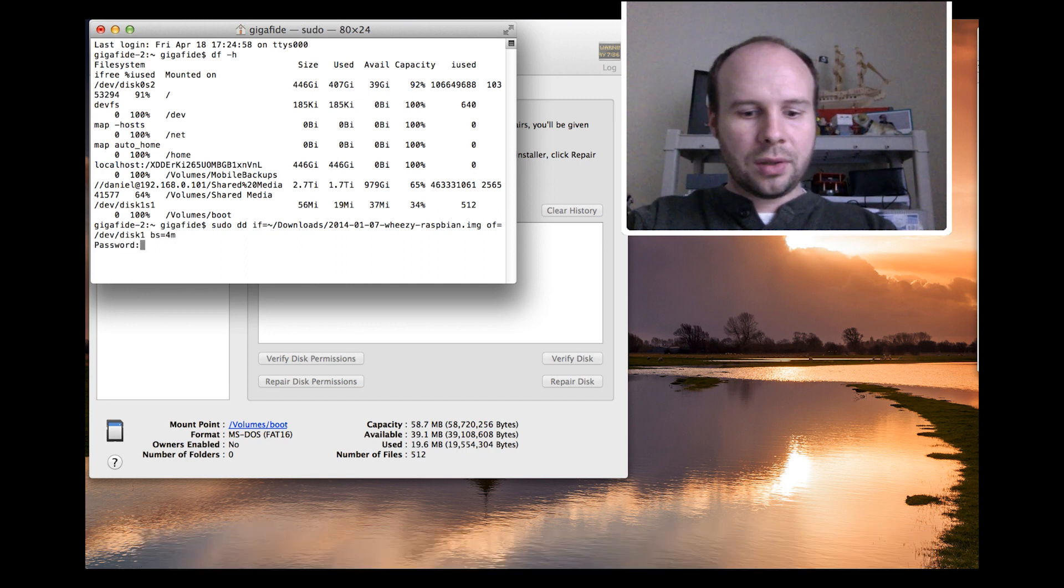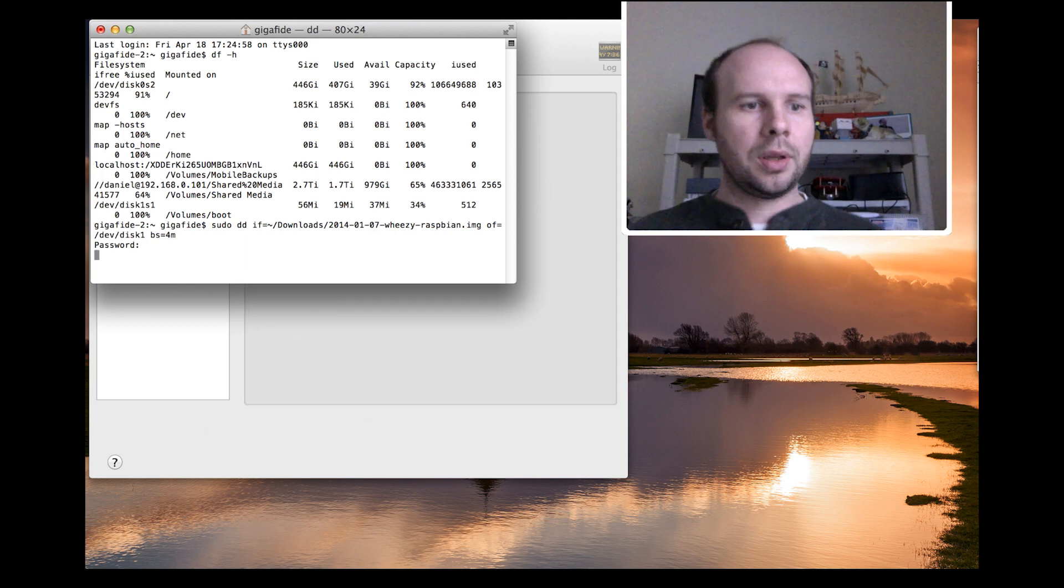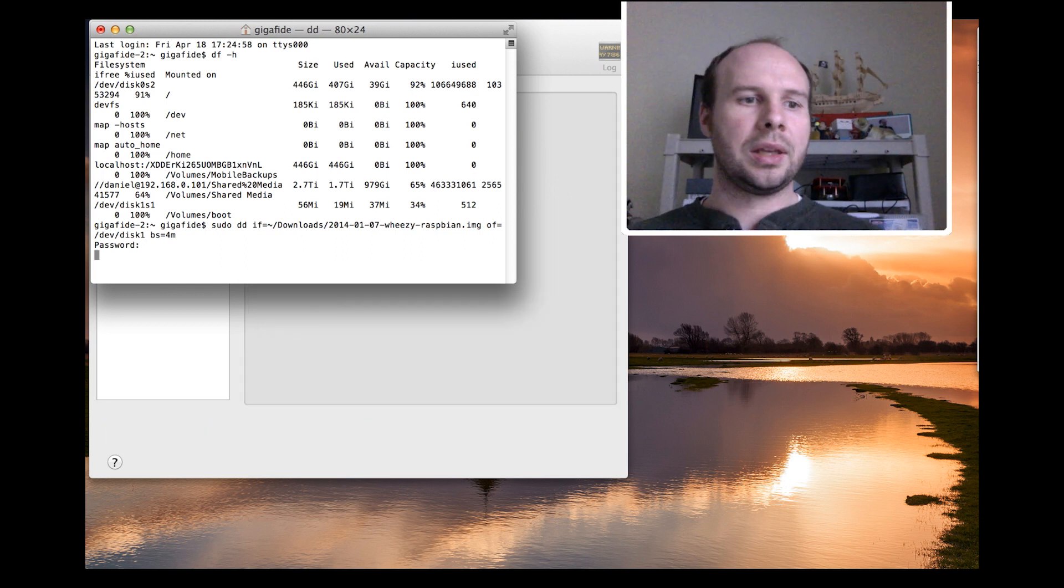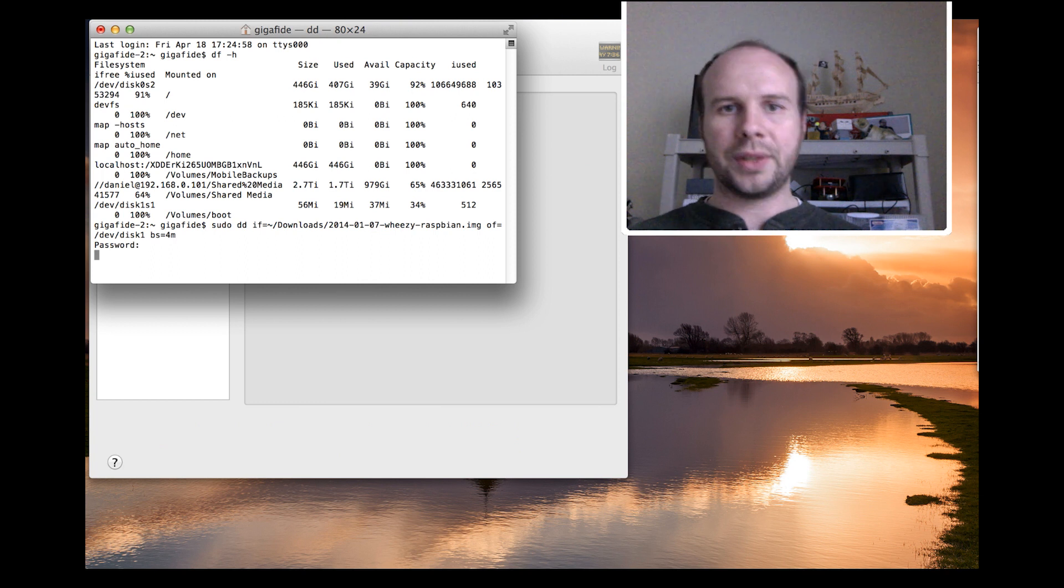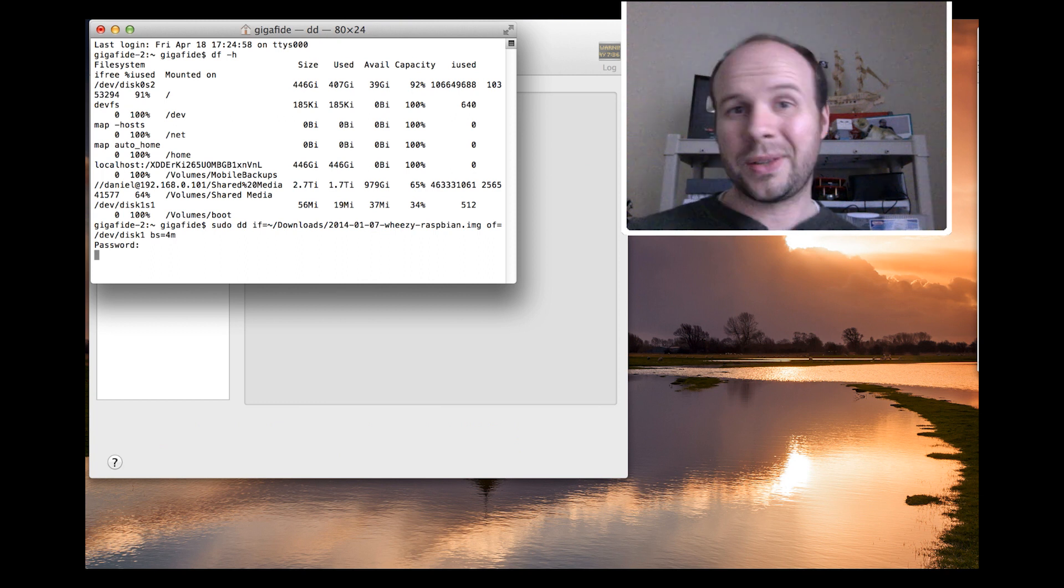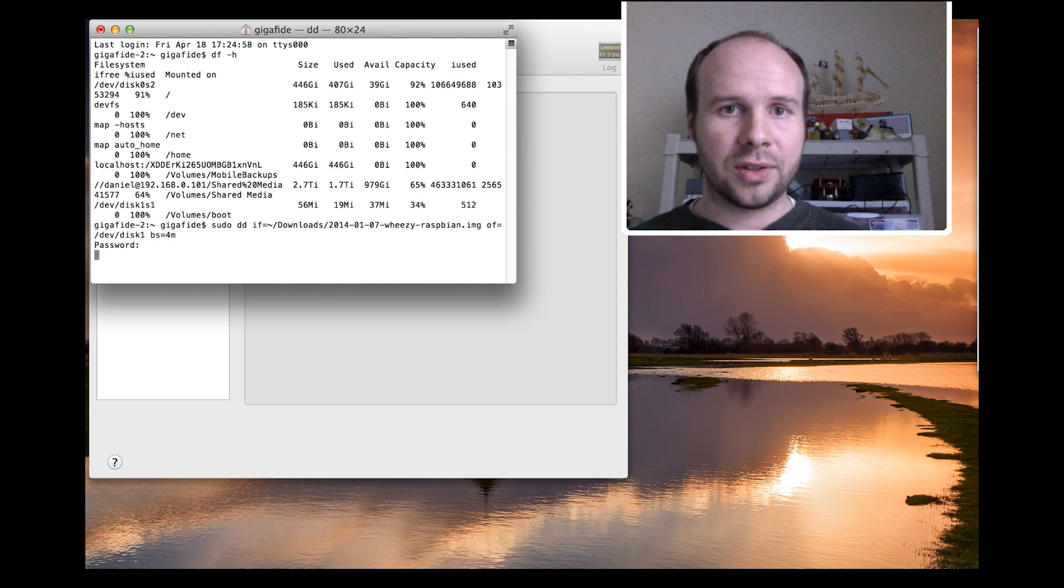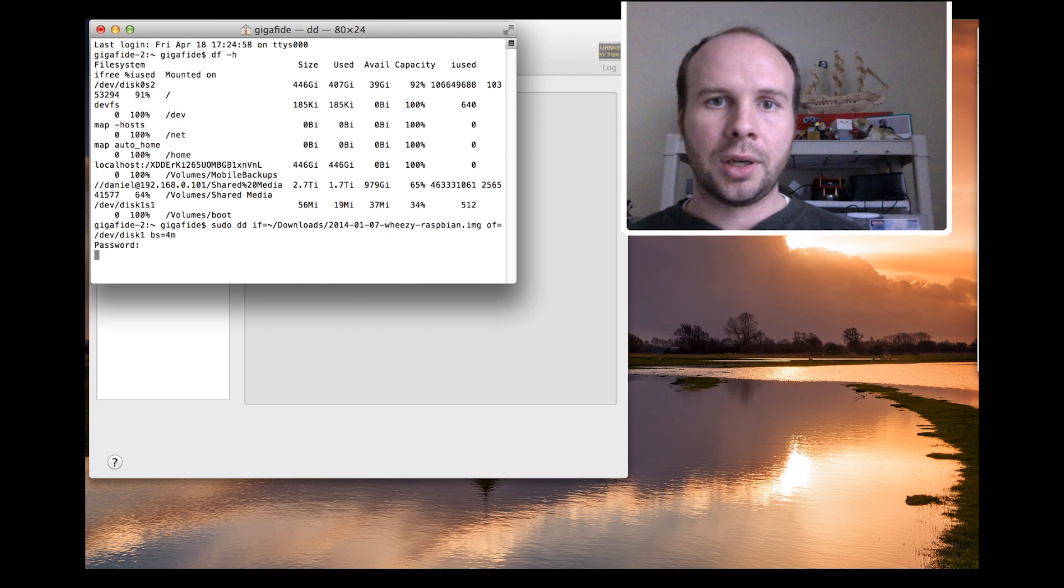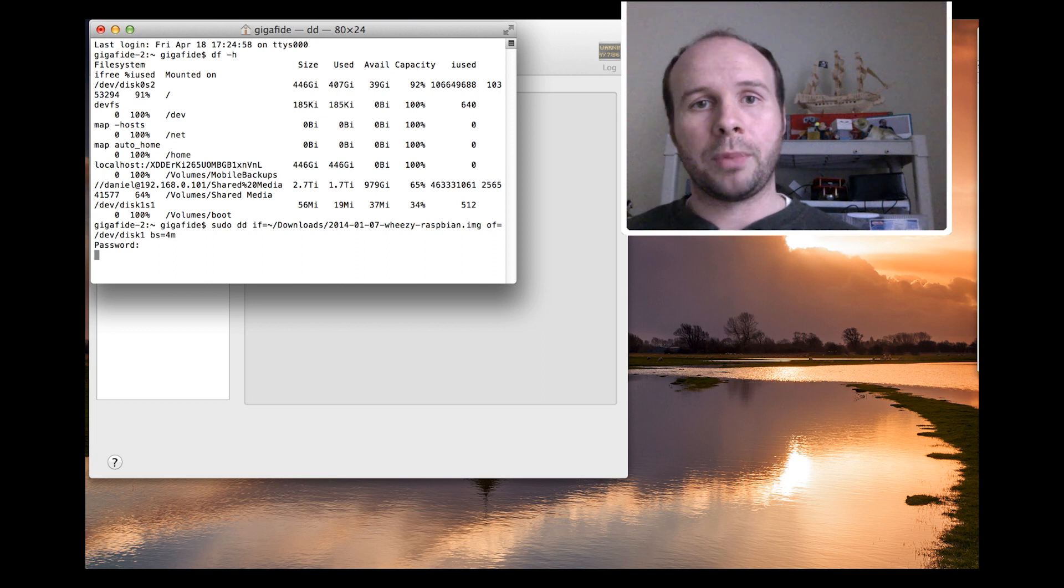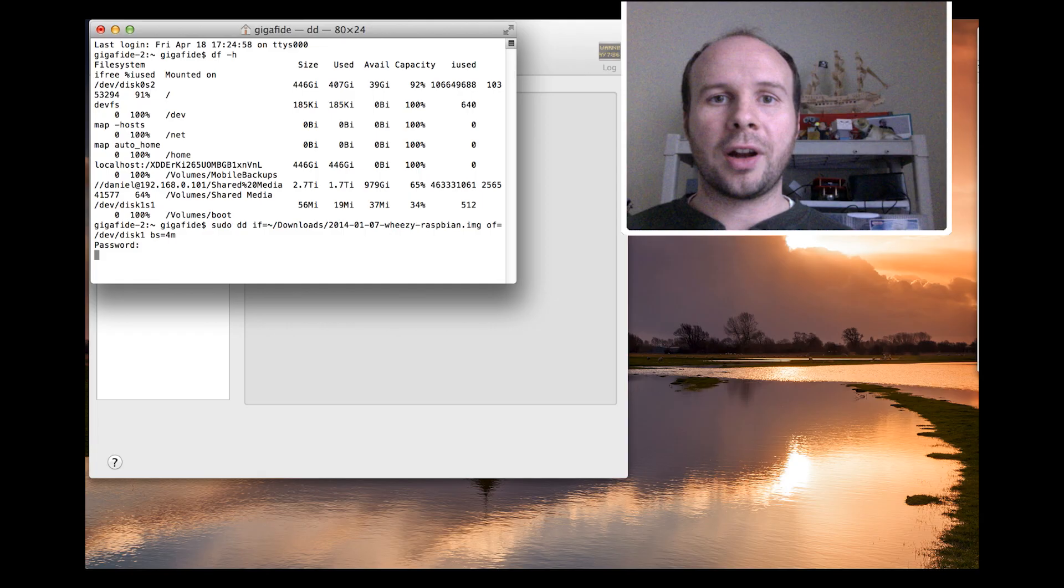And hit enter, it'll prompt you for your password. And then it'll just process until it's done. And this could take up to an hour, depending on the speed of your computer. Alright, well, that's it for burning an image to an SD card on a Mac.